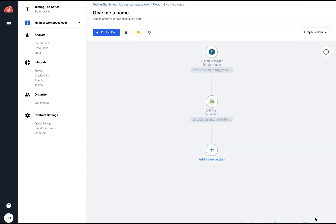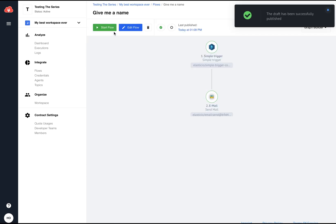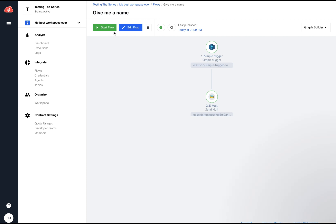And that's basically it. As a final touch, I will publish the draft and start the flow. Happy integrating!